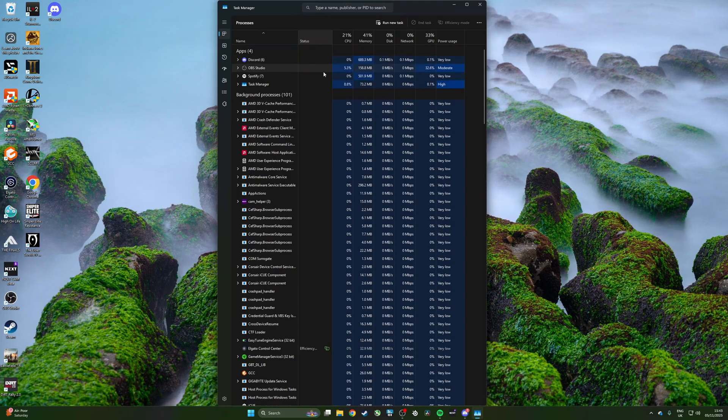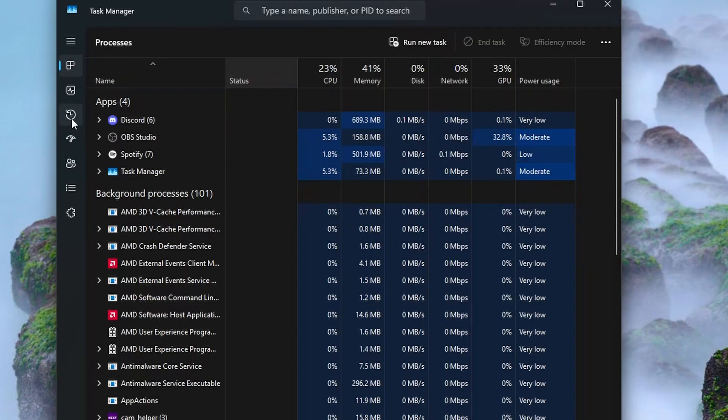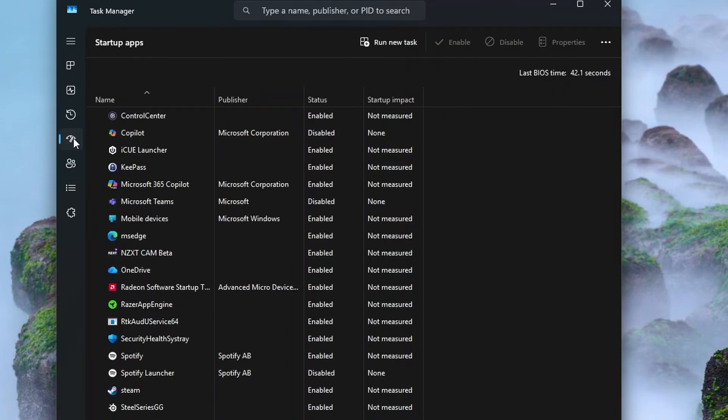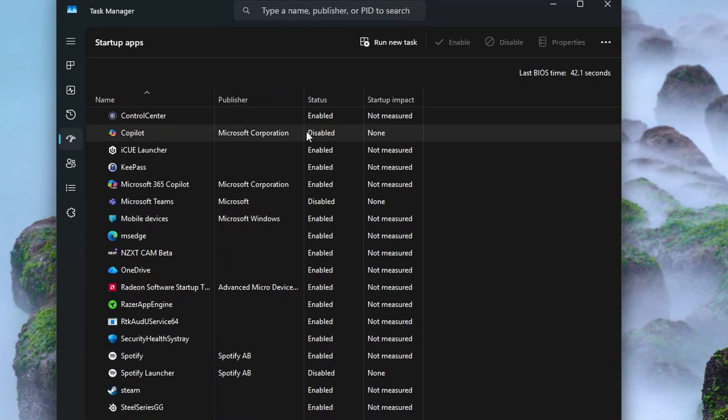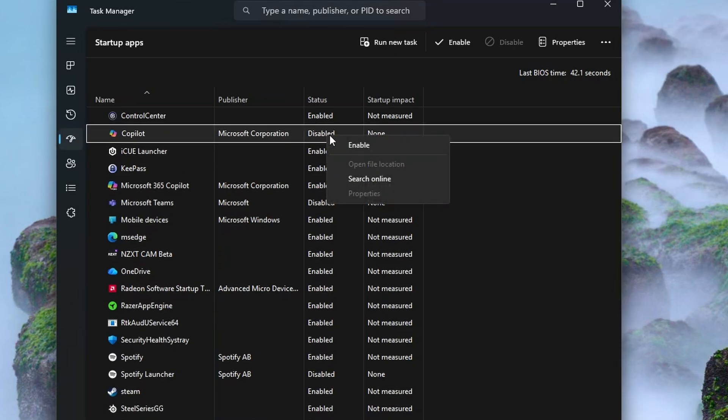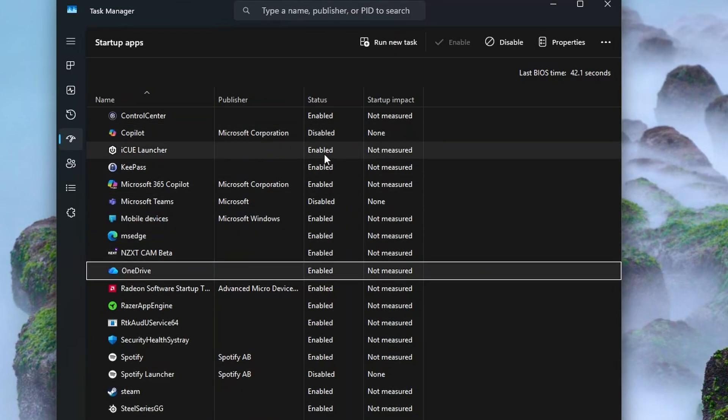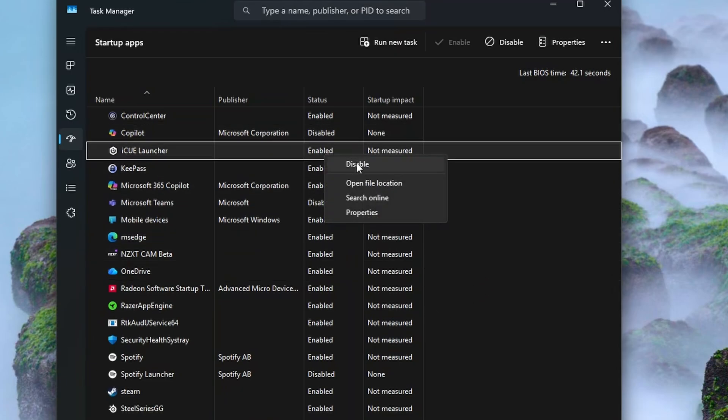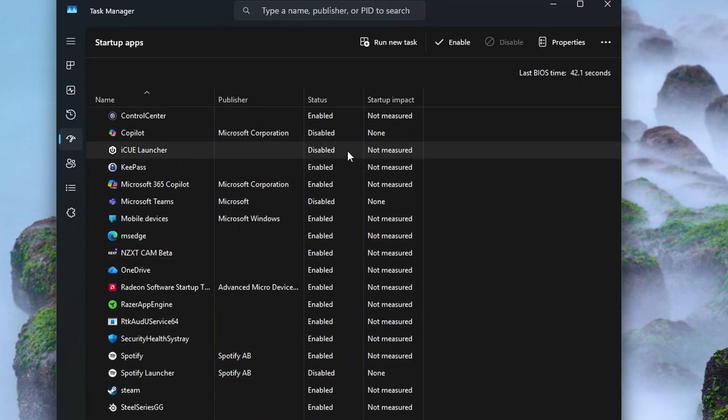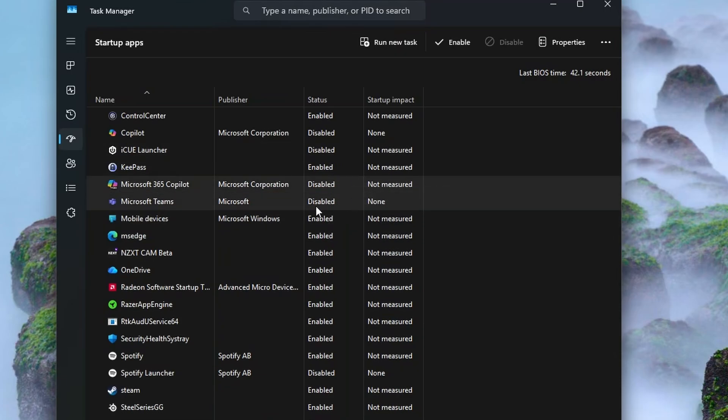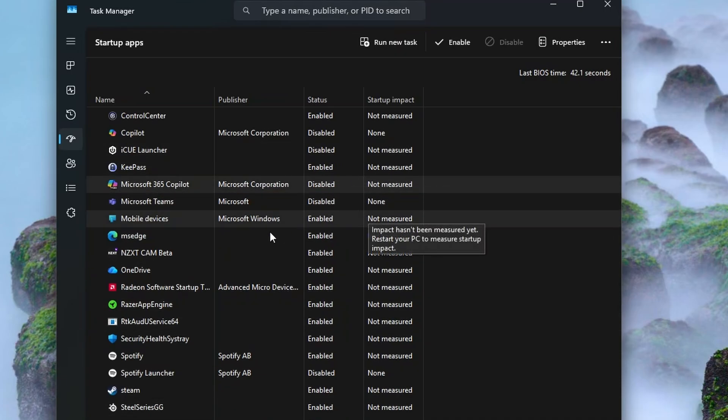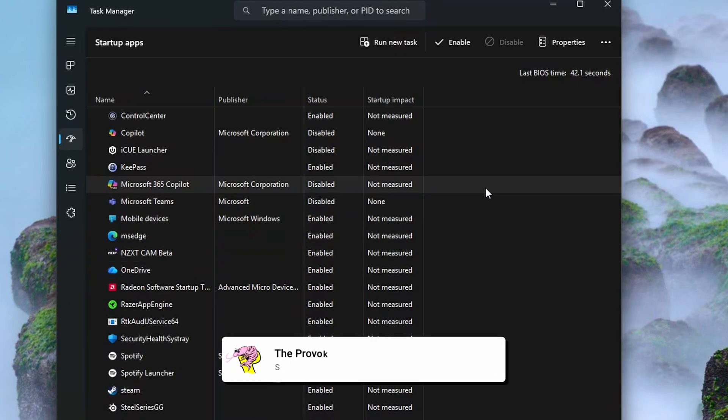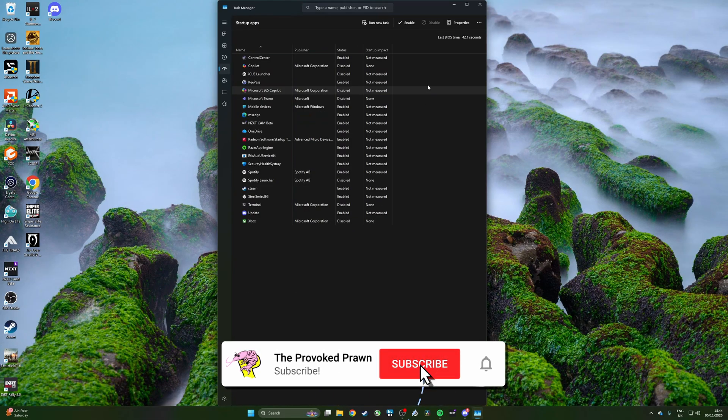Some other tips while we're here for Task Manager: one thing that's worth knowing if you don't know already is that the startup apps section here is worth looking at because with this you can disable things that you don't want to launch when you enable Windows and log on. So when your PC first boots, it's worth disabling stuff that you're not going to use immediately and therefore make your Windows boot happen more swiftly.